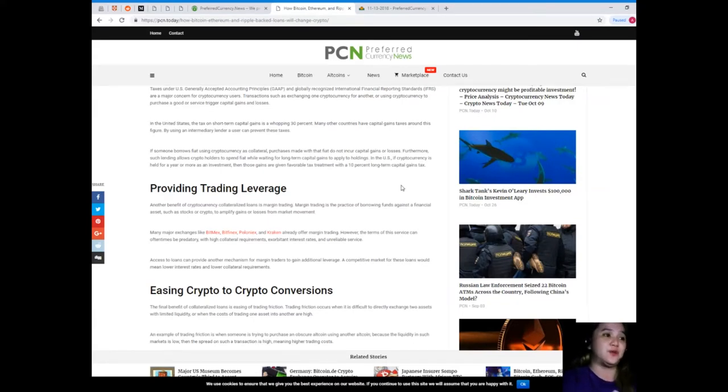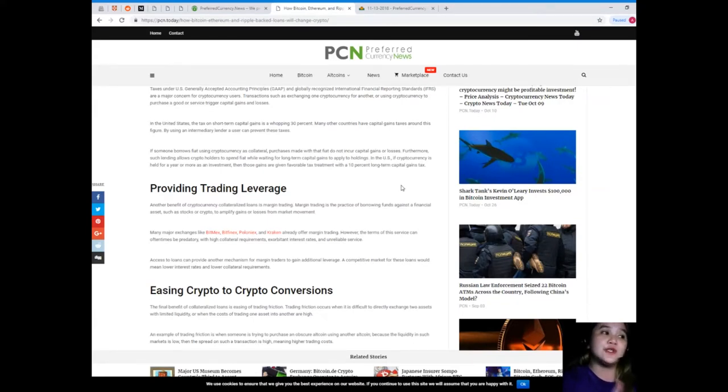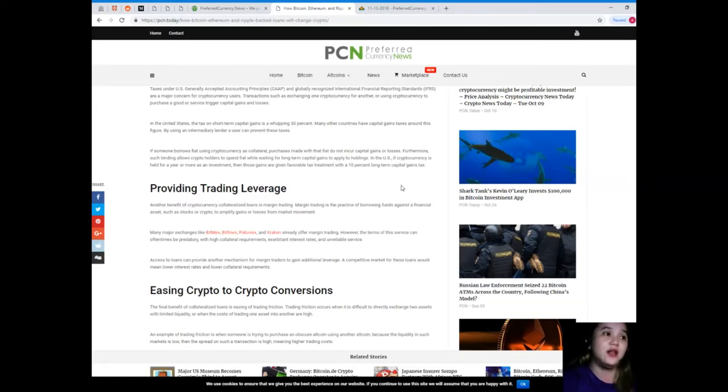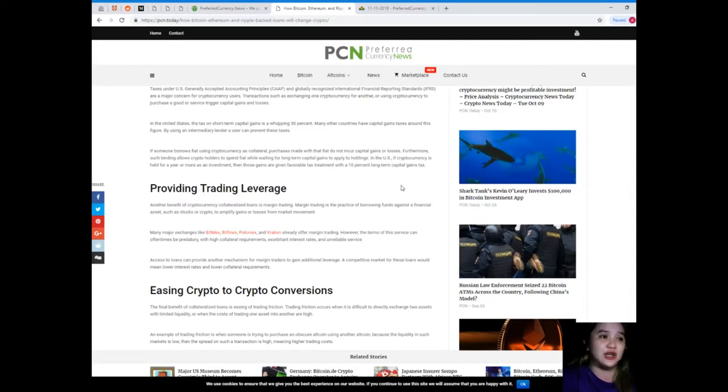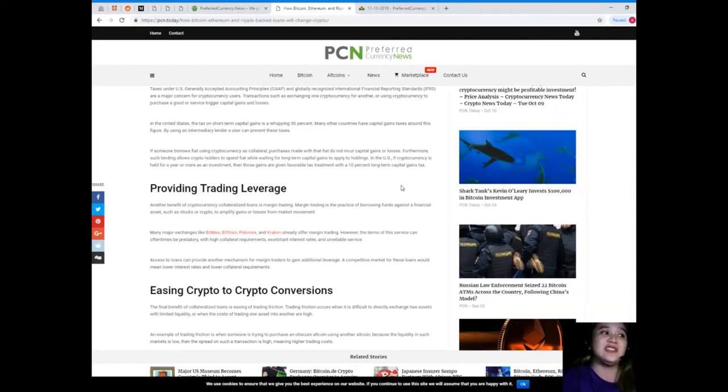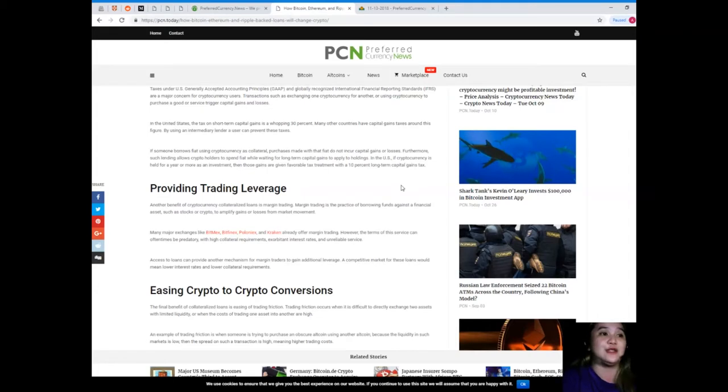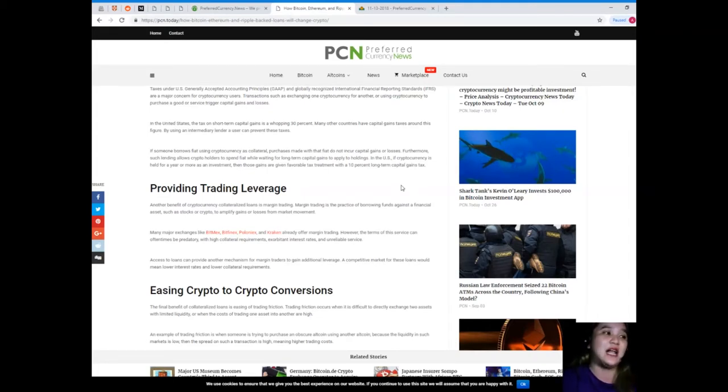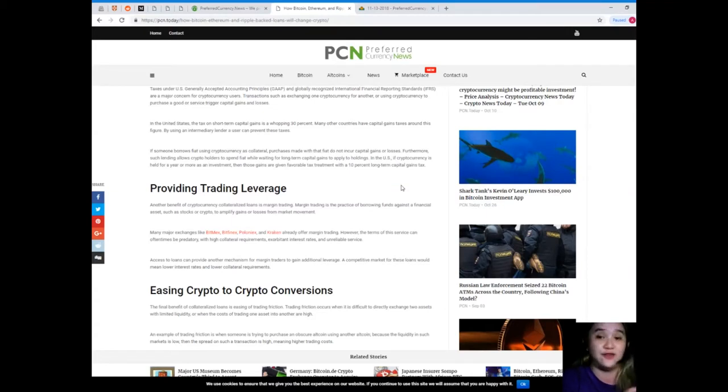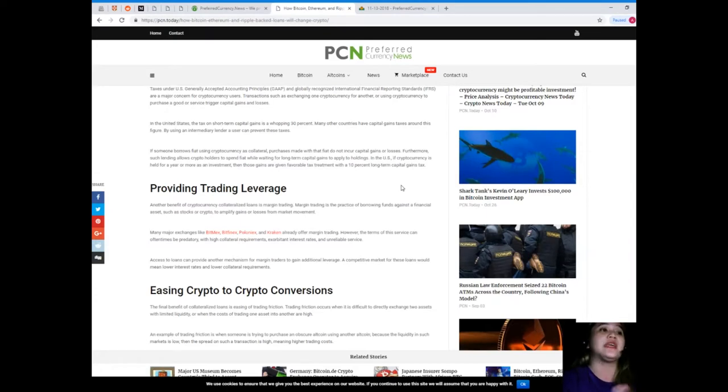Many other countries have capital gains taxes around this figure. By using an intermediary lender, a user can prevent these taxes. If someone borrows fiat using cryptocurrency as collateral, purchases made with the fiat do not incur capital gains or losses. Furthermore, such lending allows crypto holders to spend fiat while waiting for long-term capital gains to apply to holdings. In the U.S., if cryptocurrency is held for a year or more as an investment, then those gains are given favorable tax treatment with a 10 percent long-term capital gains tax.